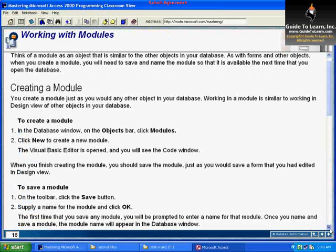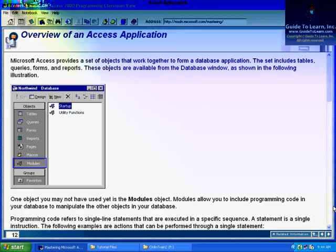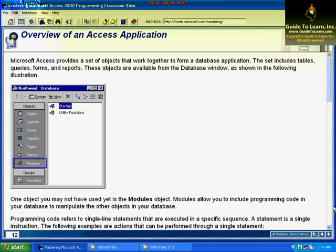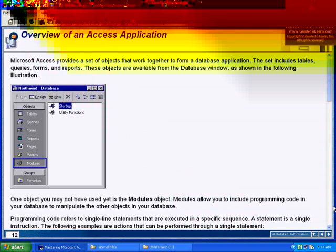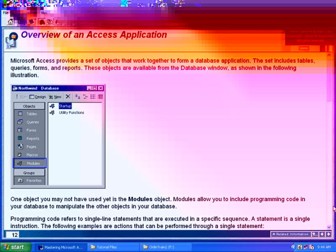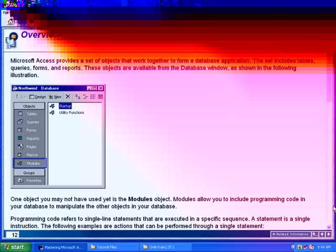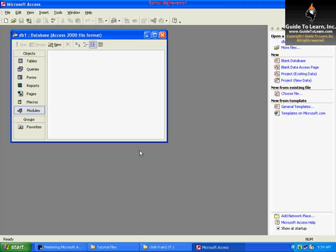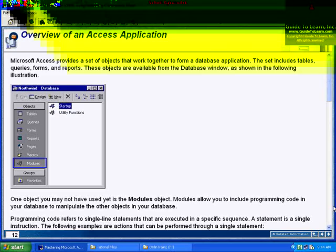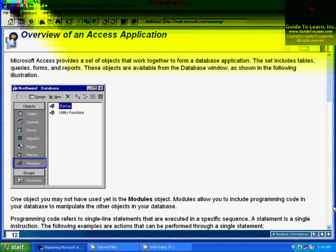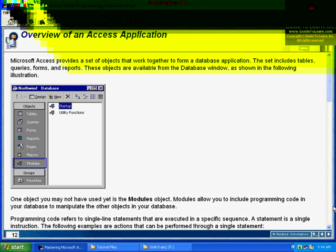So how do we create a module to begin with? You've got to go to the database window, and on the object bar, click modules. That's the first step. And then click New in order to create a new module. All I need to do now, right-click here, and you see there are no specific relationships or whatnot. If I select New, it will automatically create a new module for me. Right here on the new icon, if I click New, it automatically jumps to the VBA or VB editor.